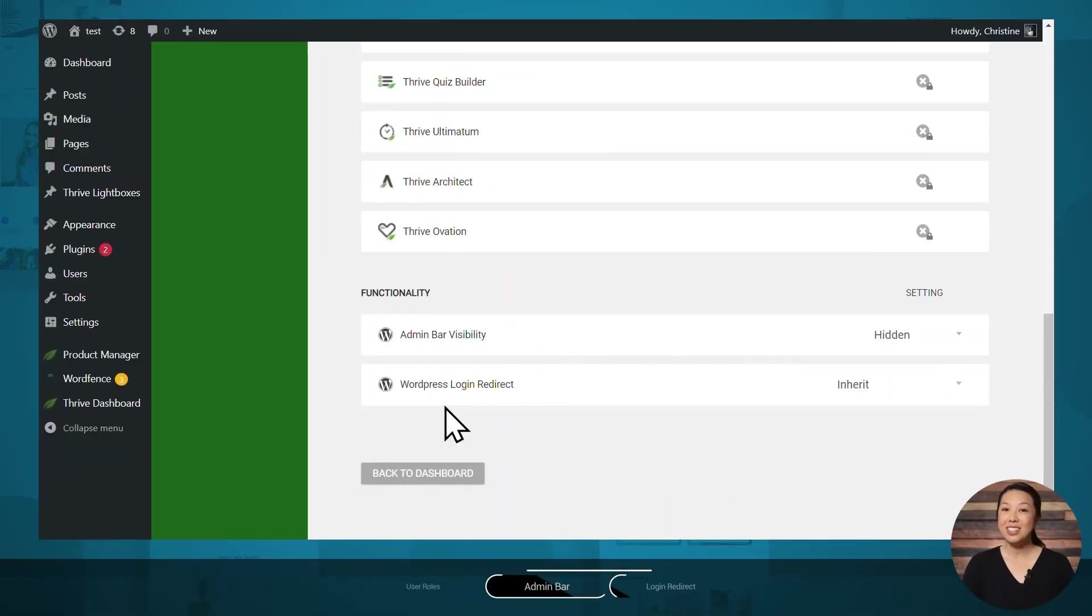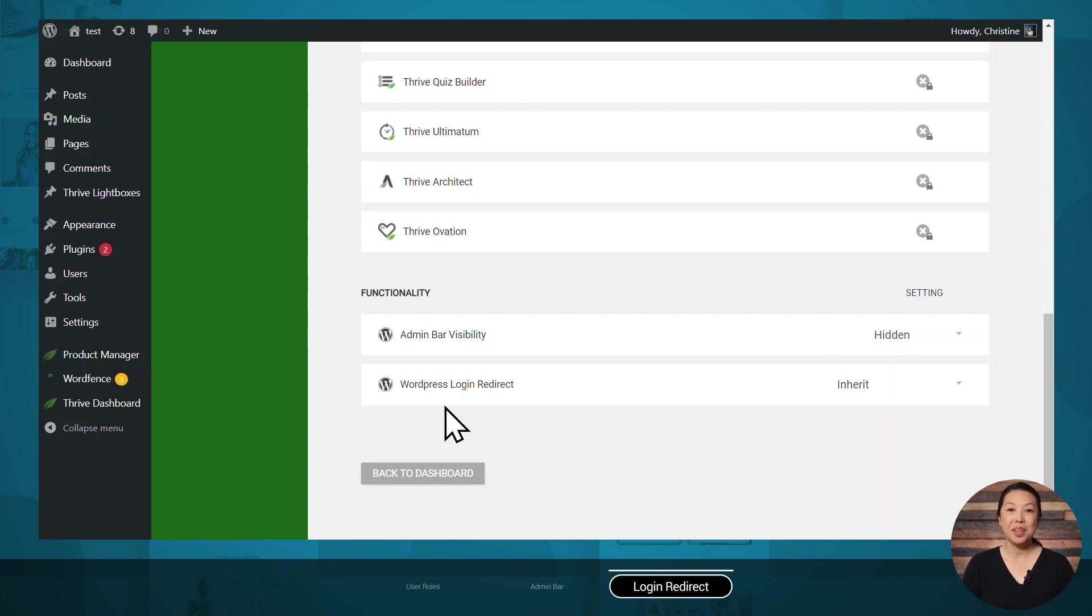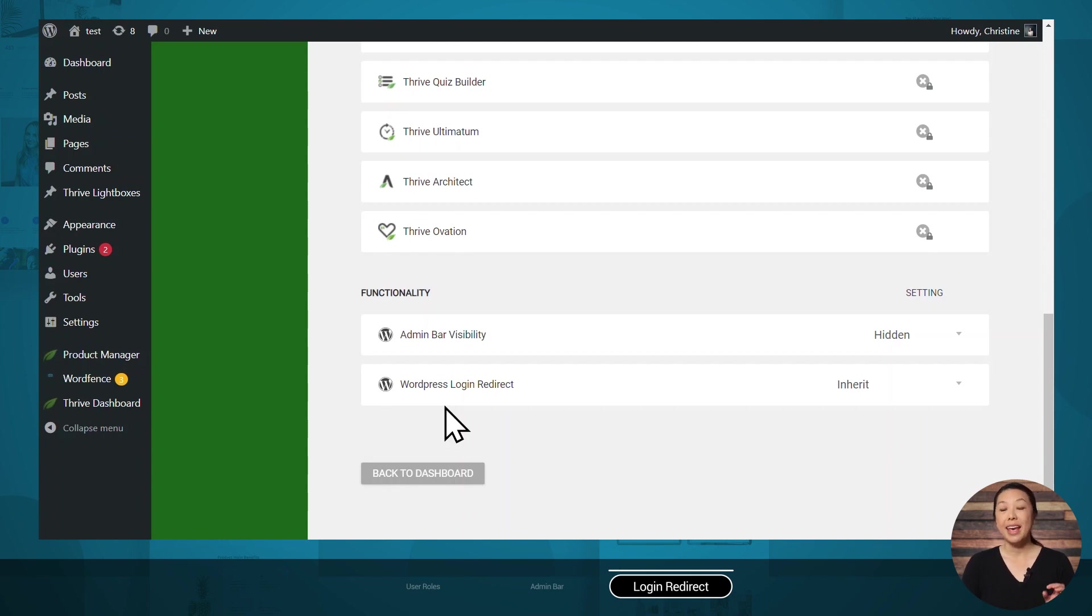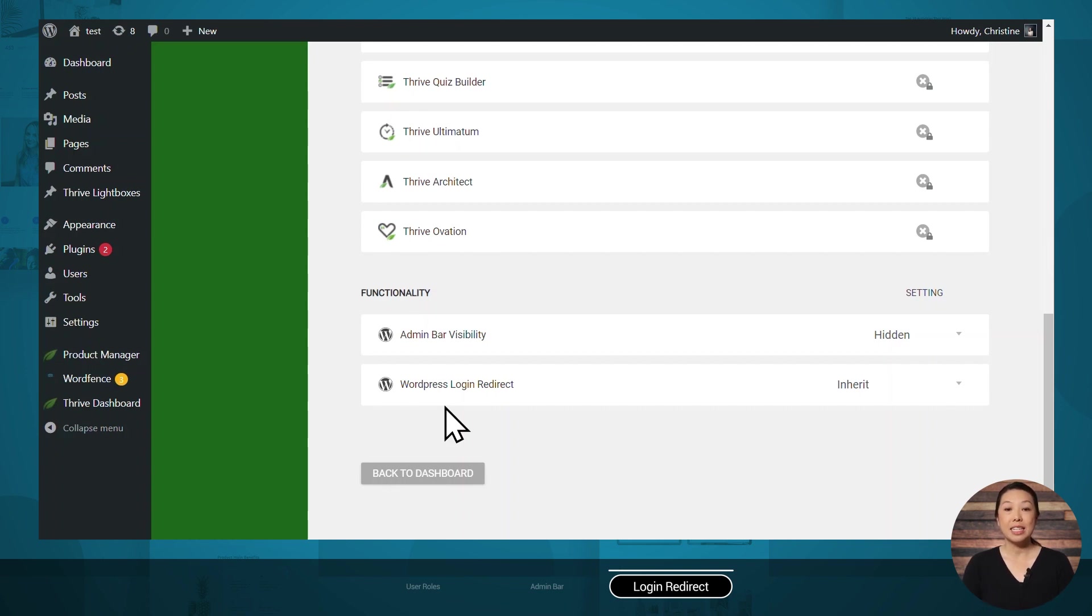Lastly, let's talk about the WordPress login redirect setting. So a few years ago, we released a visually editable login and registration form. And also just in case users find your default WordPress admin login form, we added the ability to customize that as well. So if you'd like to learn how to customize those pages, we do have tutorials for those.